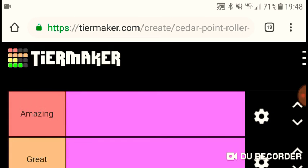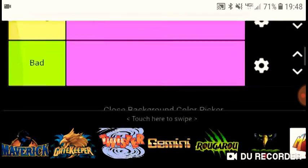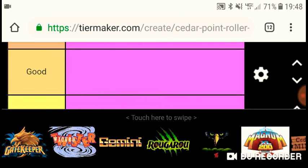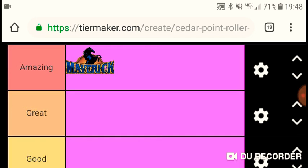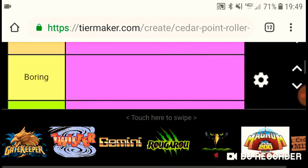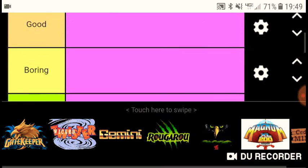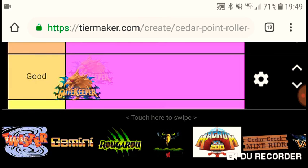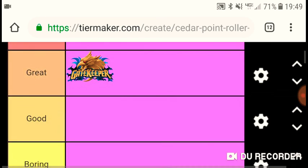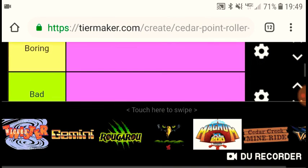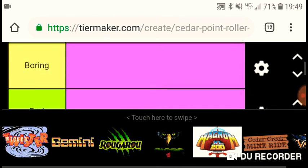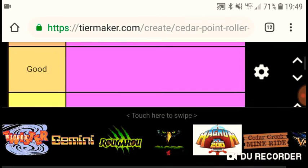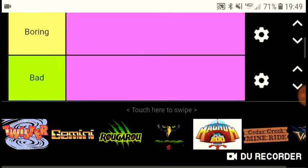Maverick is amazing, it's an Intamin blitz, it's world class, nothing much to say. GateKeeper I would give a great. It was fine. I don't have much words, which I'm sorry, but it's forceless but it's fun as heck.